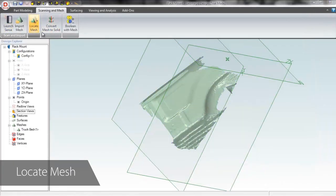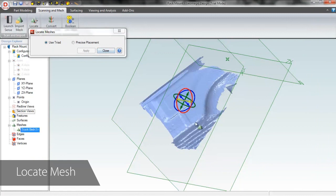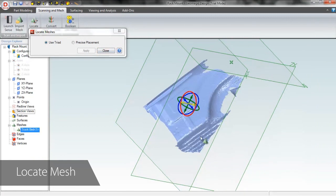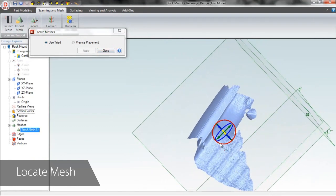From here, the Locate Mesh tool makes it simple to translate and rotate the scan until it lines up with our coordinate system.